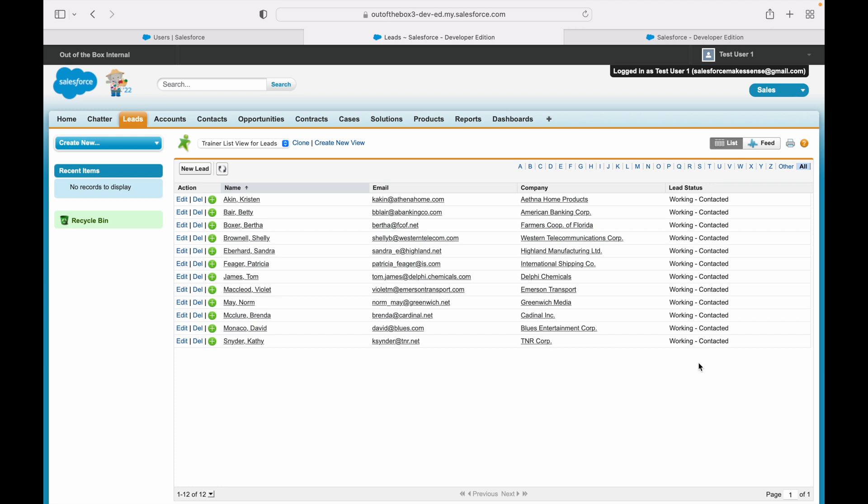That's how you can share a list view with a public group. Now when would you use a public group? That's a good question. The answer to that is whenever you have users of different roles, or maybe users who don't have a specific role in the system, who need to be clubbed together or they need to come together to work for a business use case, you create a public group. Public Group—the name itself justifies that it is a group of people. They might be related to each other, they might be unrelated to each other.